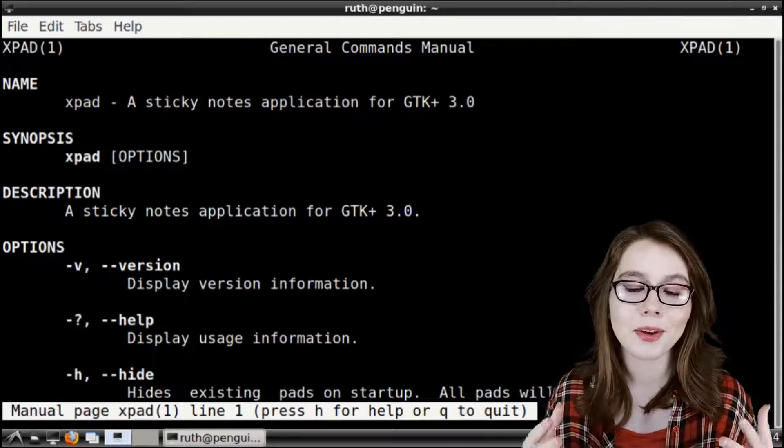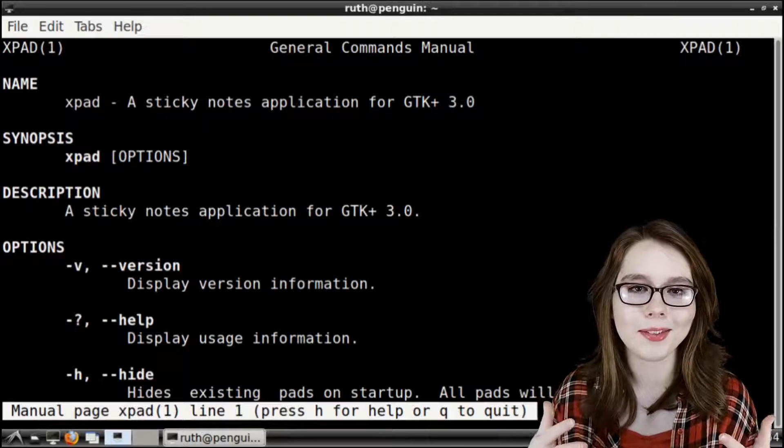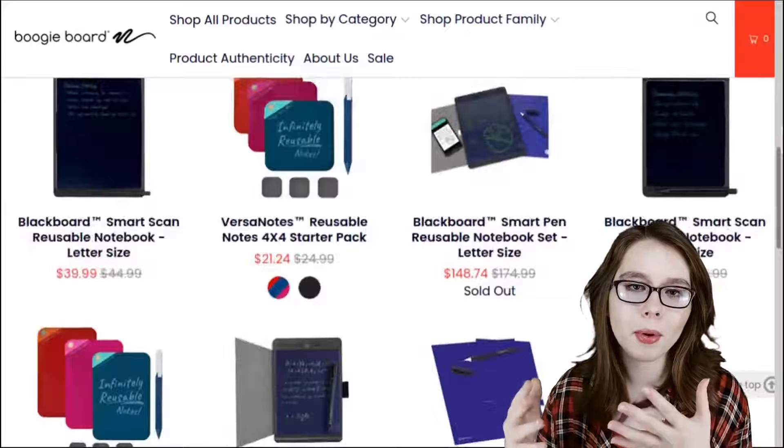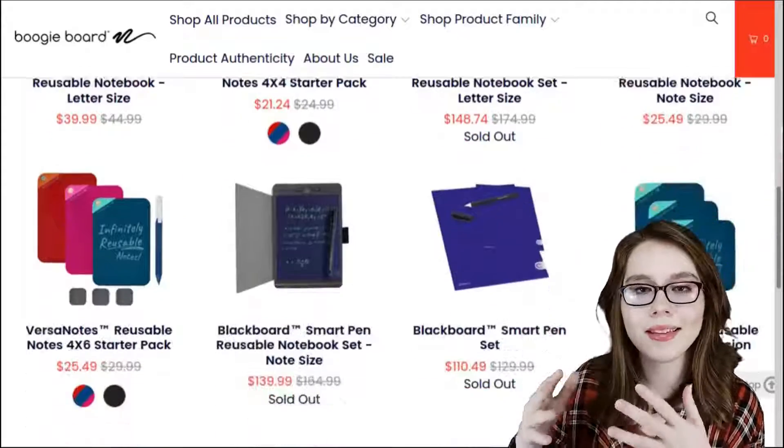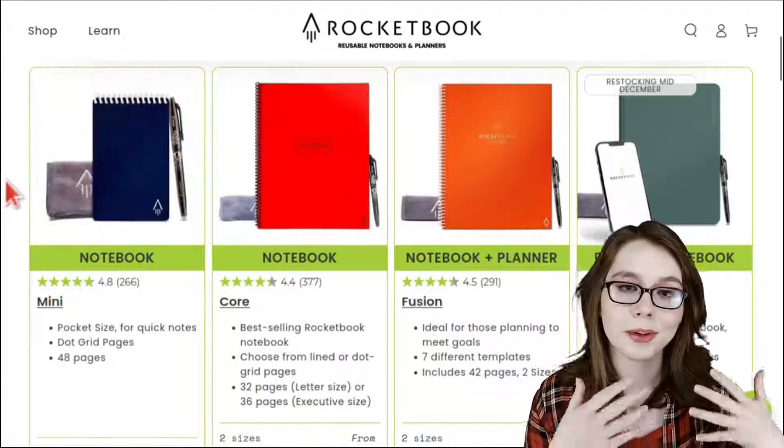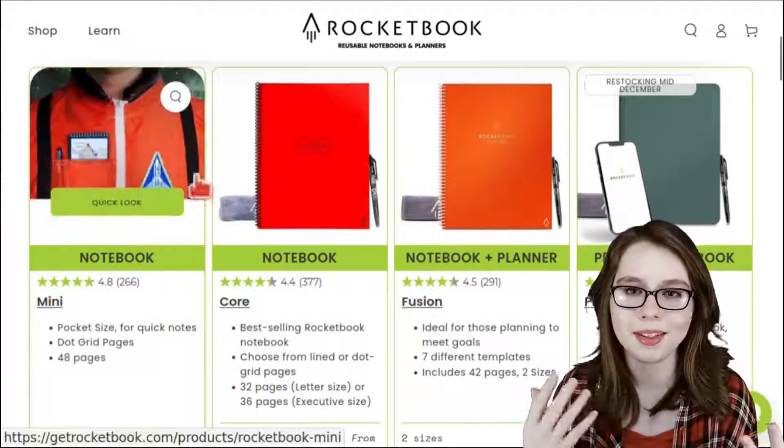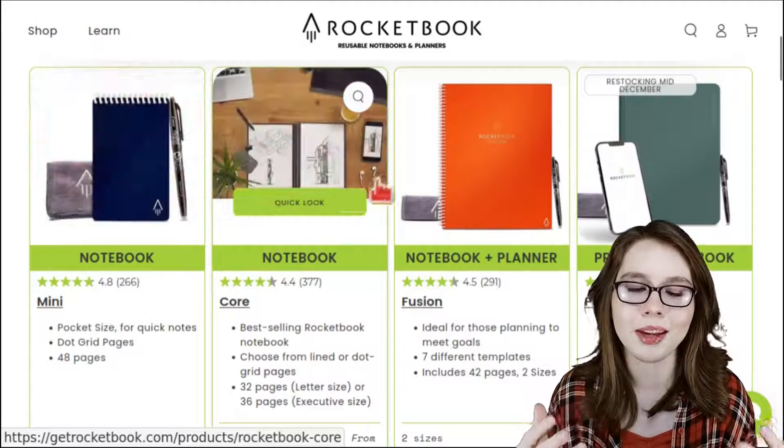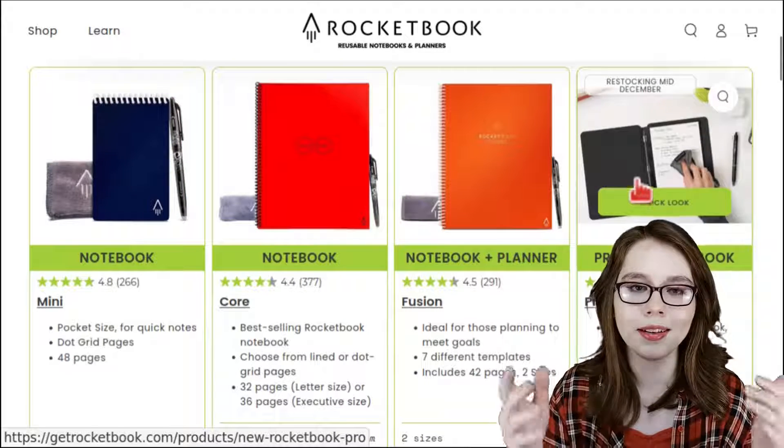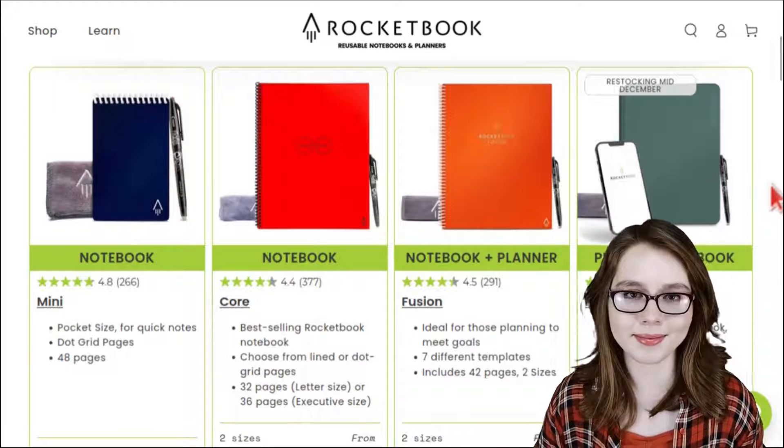If you're looking for more reusable ways to take notes there's Boogie Boards which are reusable notepads and there's Rocketbooks which are reusable notebooks. The cool thing about these two is that you can take pictures of your notes so you can still save them digitally.